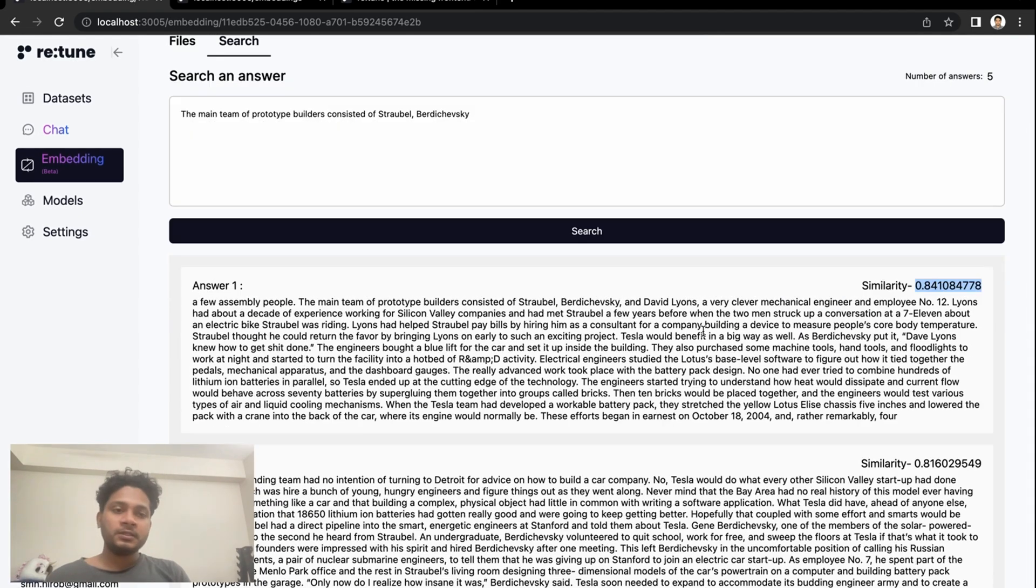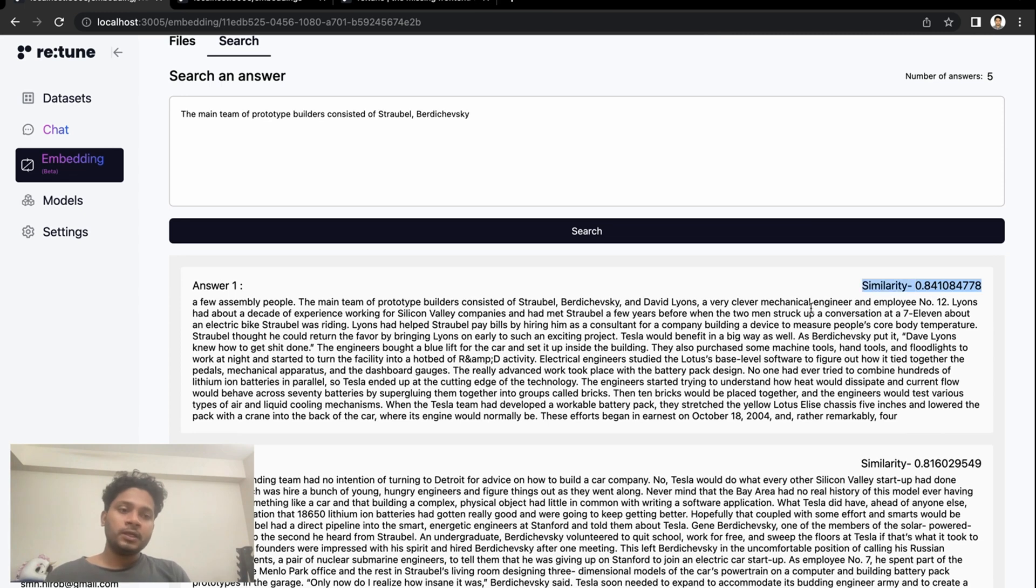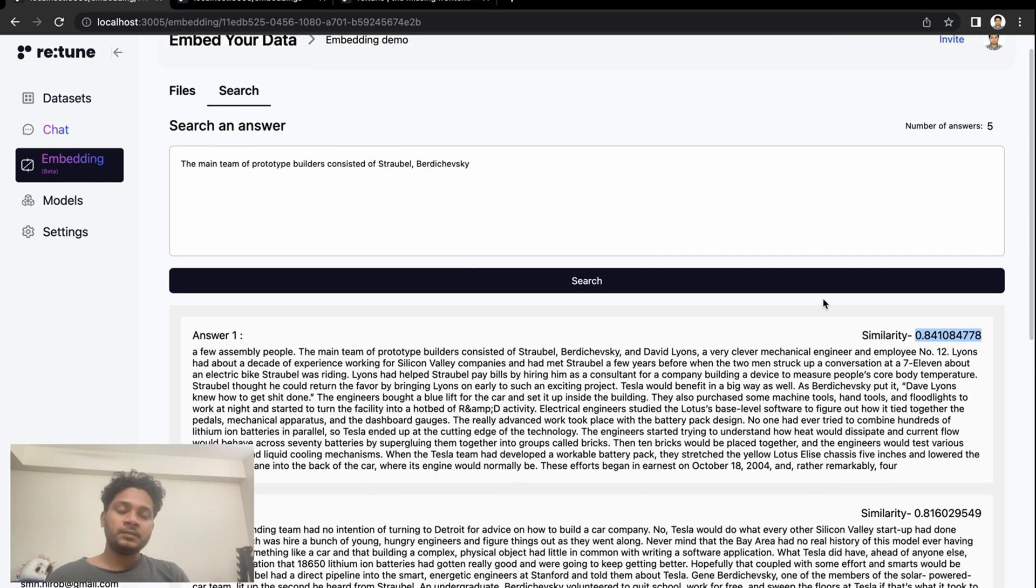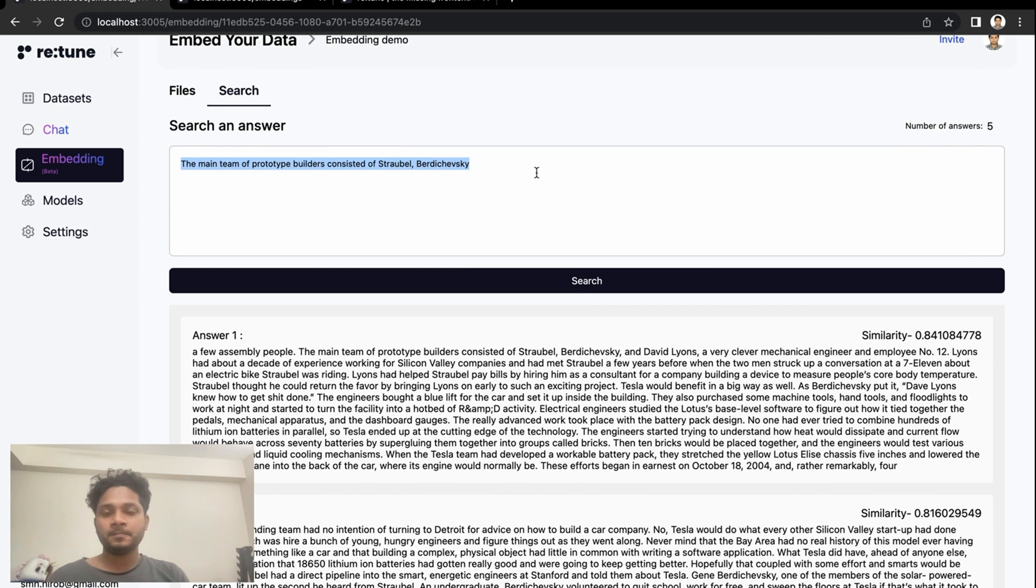And another thing, just to let you know, here we have the similarity score. The greater the number or score is, that means it has much more similarity with the text that you want to search.